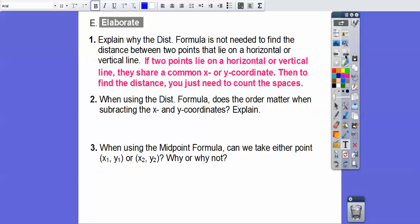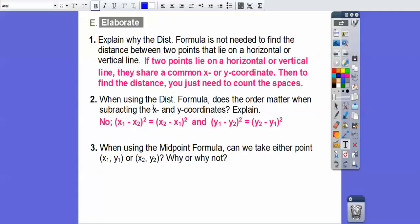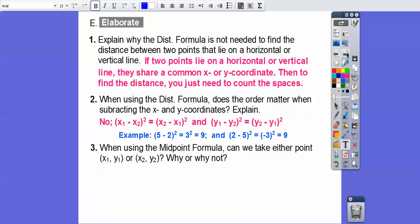When using the distance formula, does the order matter when you subtract the x and y coordinates? No, it doesn't, because whether you do x1 minus x2 or x2 minus x1, squaring it makes it positive either way. For example, 5 minus 2 is 3, and 3 squared is 9. And 2 minus 5 is negative 3, and negative 3 squared is also 9. So order doesn't matter in the distance formula.